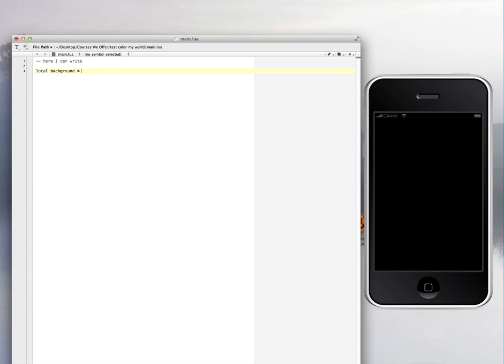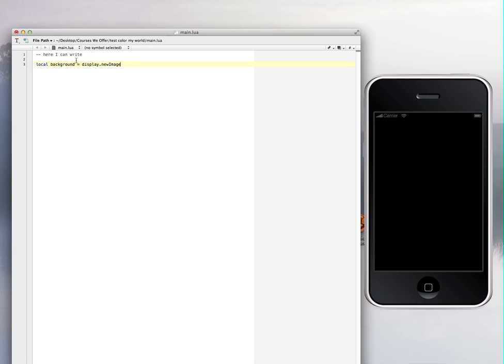So that will be equal to what? It's going to display a new image. Display.newImage. It's very simple to remember. That's why I like this Corona language in Lua. It's really easy to use and remember. You create a variable with a name, and that variable is equal to what?